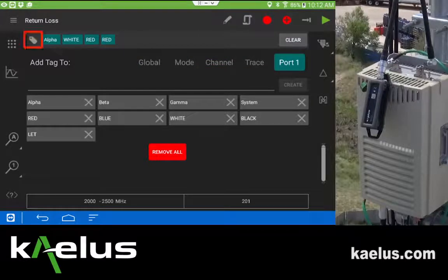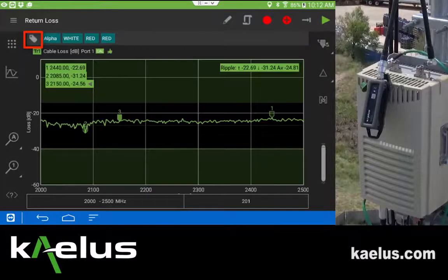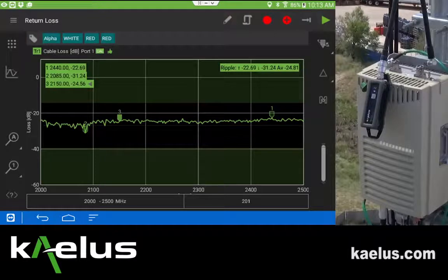To return to the measurement, press again the tag icon, which looks like a price tag, and go back. We'll see again in the line we're measuring alpha, white, red, red — an arbitrary measurement.